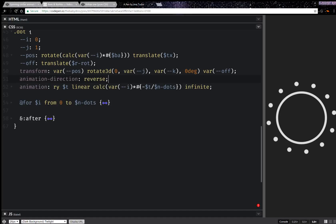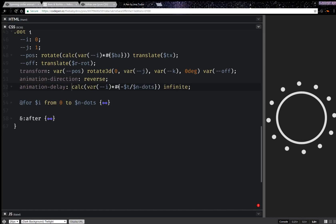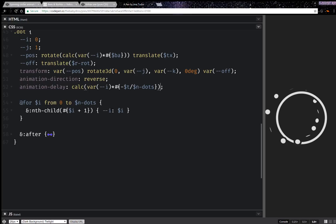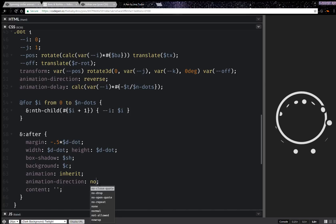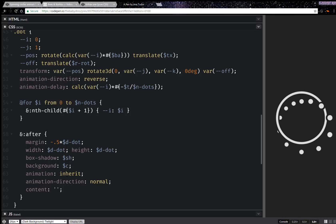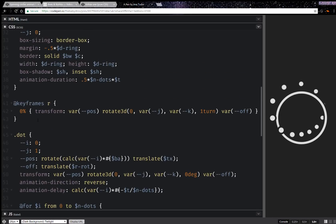I'm going to have animation-direction reverse, animation-delay as a calc, and for the after pseudo-element, animation inherit works. Now I have the result I've been after and I'm only using one set of keyframes.